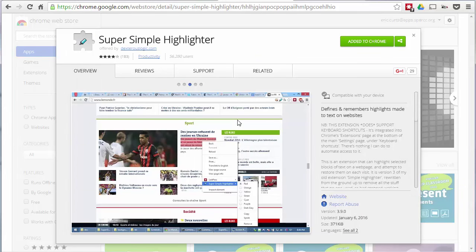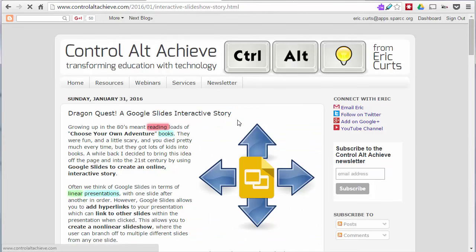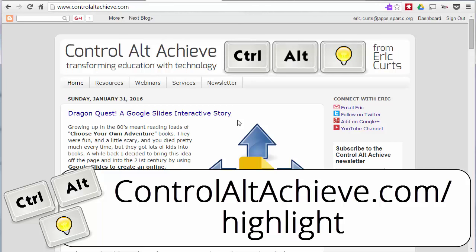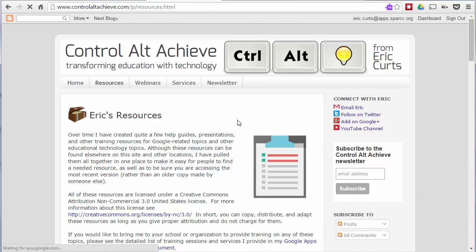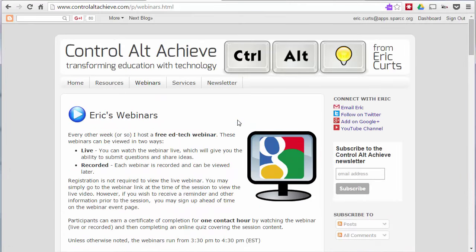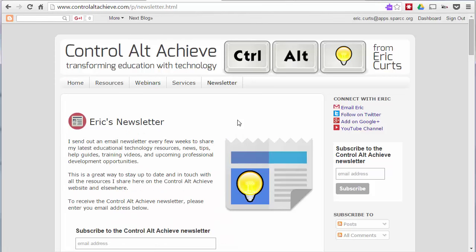Hopefully that gives you some good tools for when you want students to do highlighting on a web page or a Google Doc. Head over to the Control Alt Achieve website where there's a blog post that goes along with this video — I'll have links to each of those tools as well as additional detailed instructions. Go to controlaltachieve.com/highlight to get there. While you're there, check out the other blog posts, resources, webinars — I do about two per month — and sign up for the newsletter to stay in the loop. Thank you so much for watching!